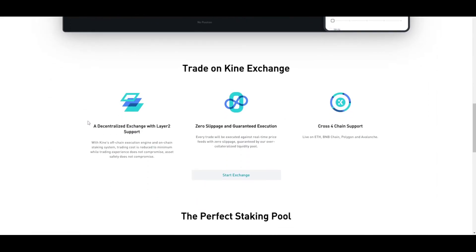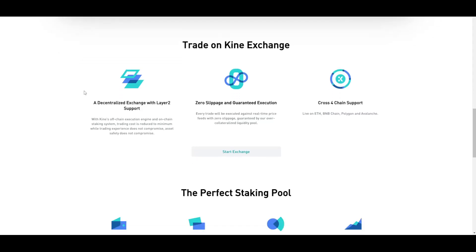There are different benefits to using this protocol — you can trade or stake your assets. For trading, it is a decentralized exchange with Layer 2 support. With its off-chain execution engine and on-chain staking system, trading cost is reduced to a minimum while trading experience and asset safety are not compromised. There is zero slippage and guaranteed execution — every trade is executed against real-time price feeds with zero slippage, guaranteed by their over-collateralized liquidity pool. There is also cross-chain support, and it is currently live on Ethereum, BNB Chain, Polygon, and Avalanche.